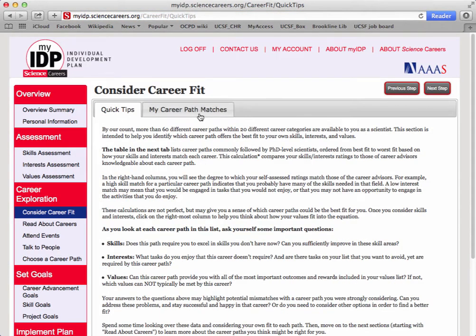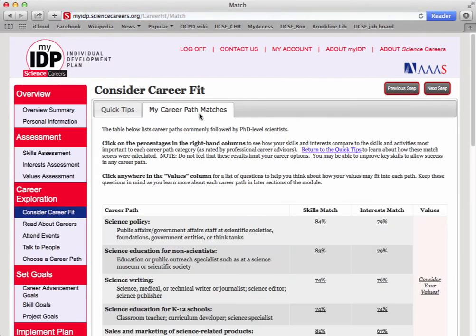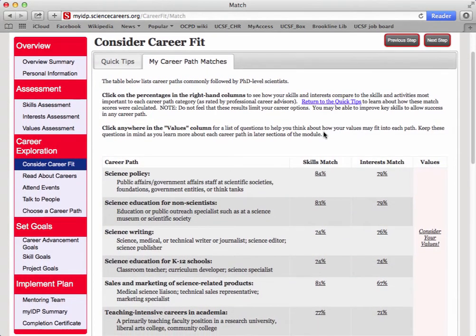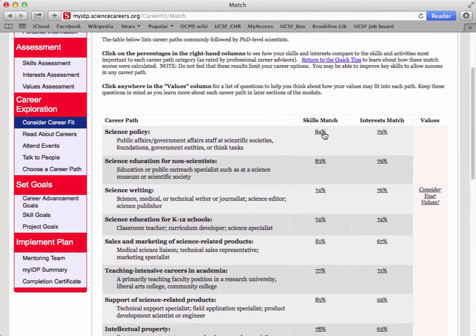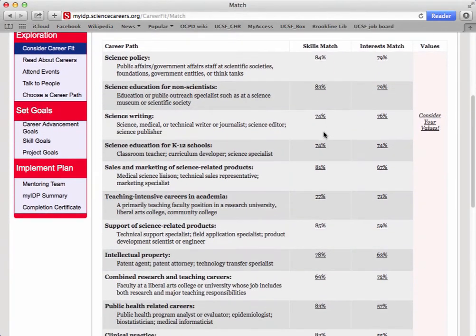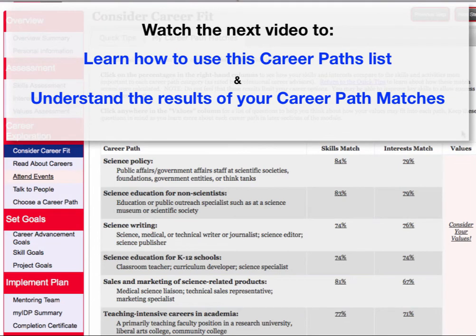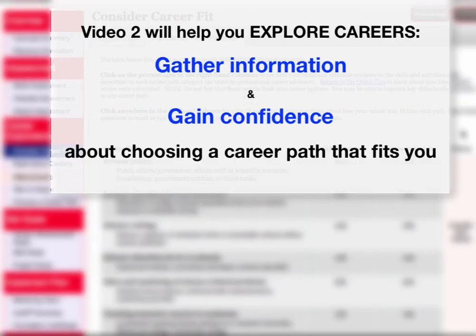Click on My Career Path Matches. In this tab, you'll see that the tool used the results from your Skills and Interests to create a ranked list of 20 science-related career paths that might be a good fit. In the next video, we'll go over the steps of how to use this list and how to understand these results to help you gather information and gain confidence about choosing a path or set of paths that might be the best fit for you. Congratulations on getting started.